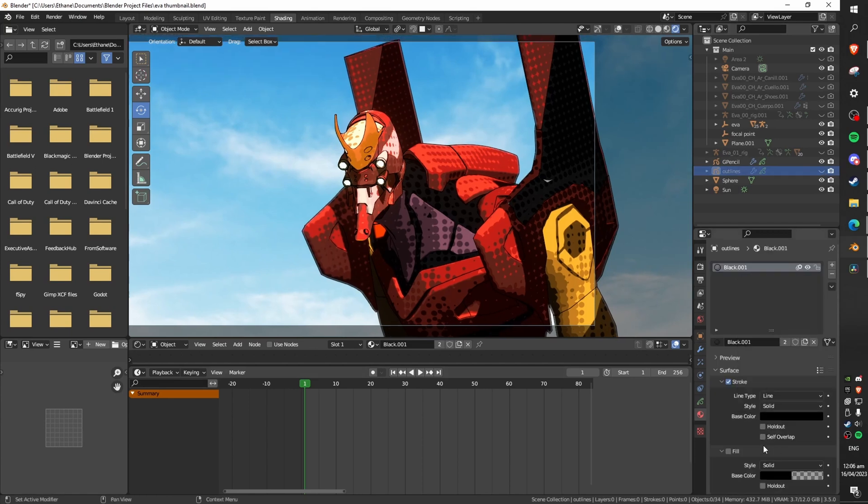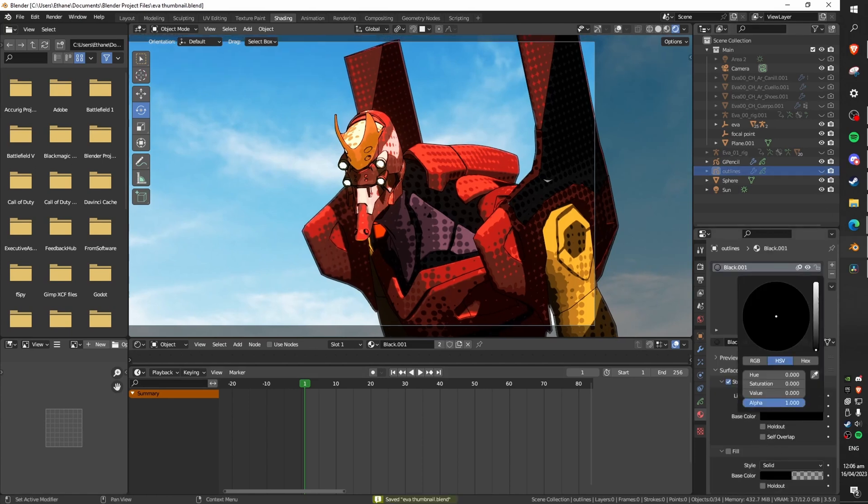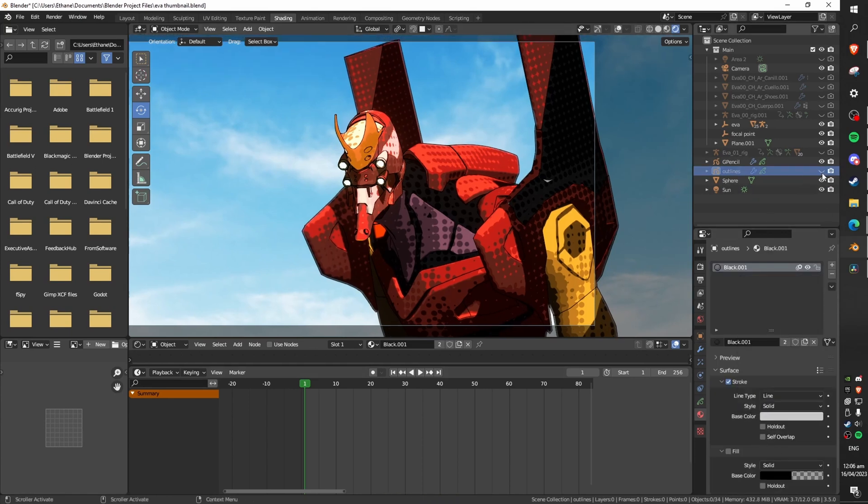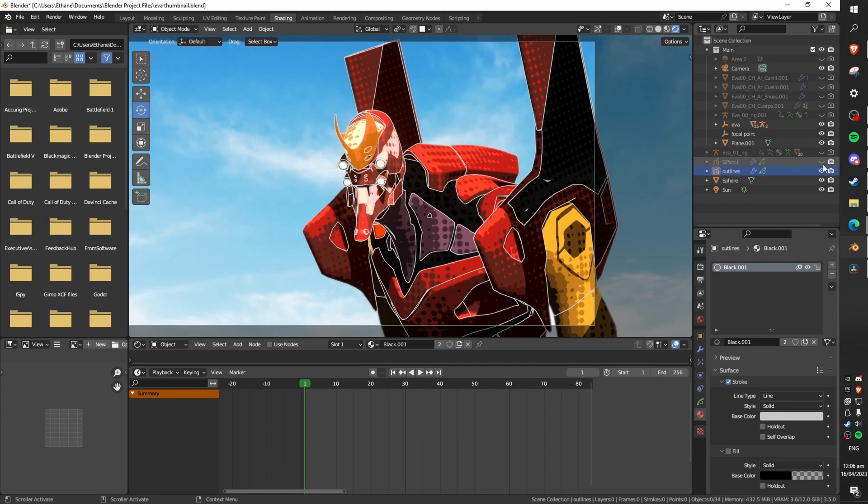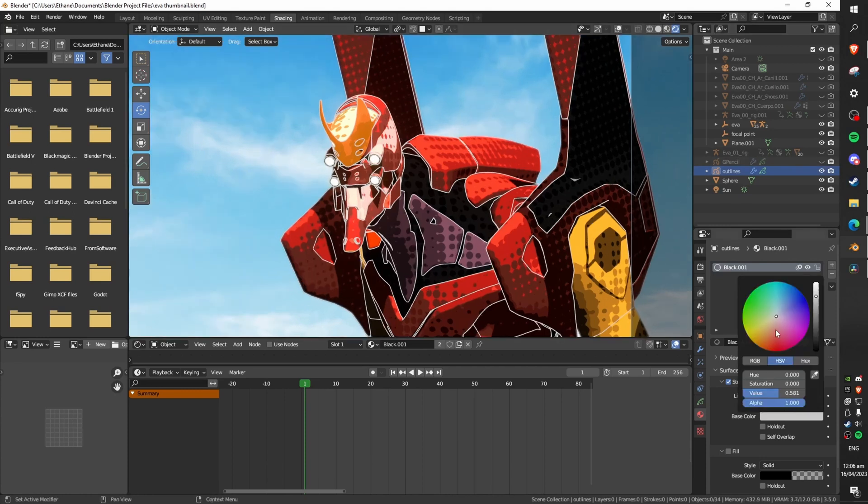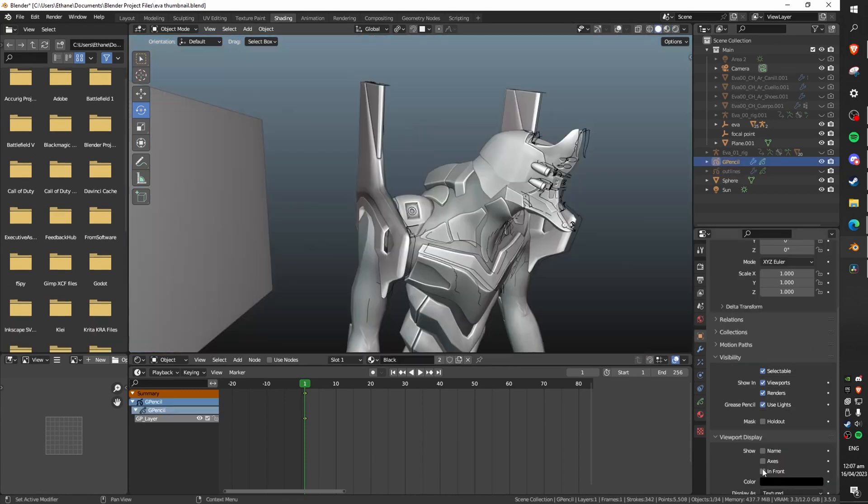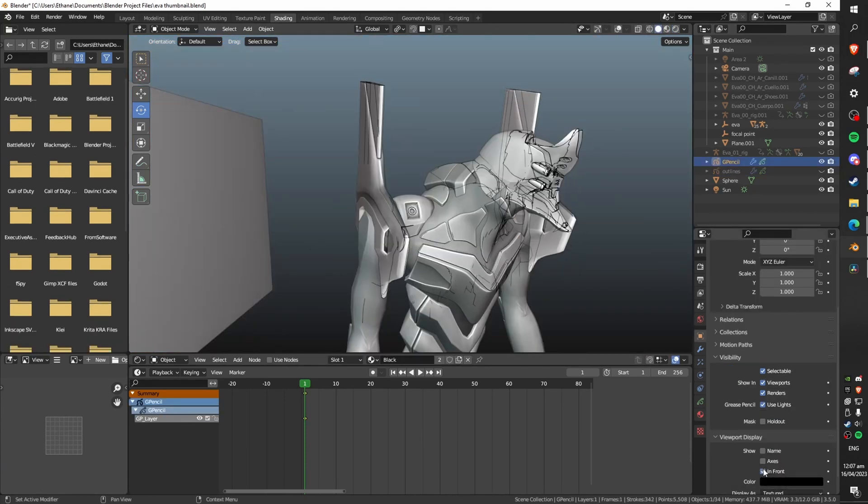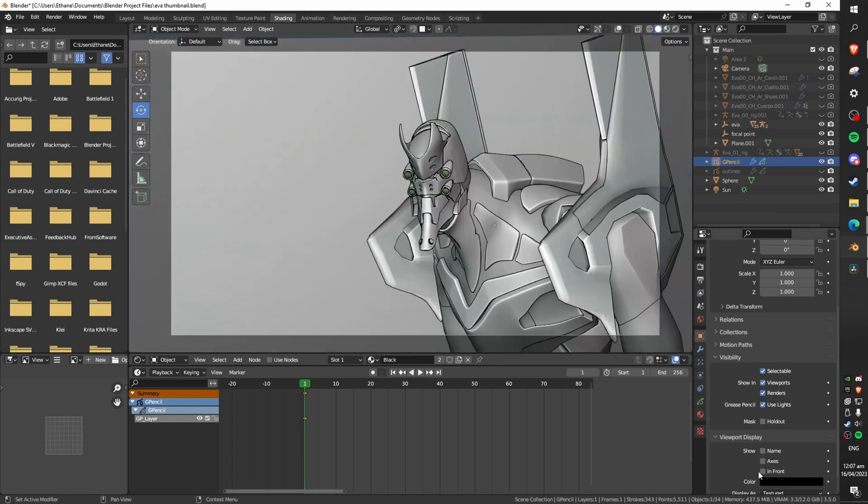You can also head over to the material tab and play with the base colour if you for some weird reason don't want a black outline. Lastly make sure that the grease pencil is set to render in front in the viewport display so that you don't get any weird issues with the grease pencil getting hidden behind things.